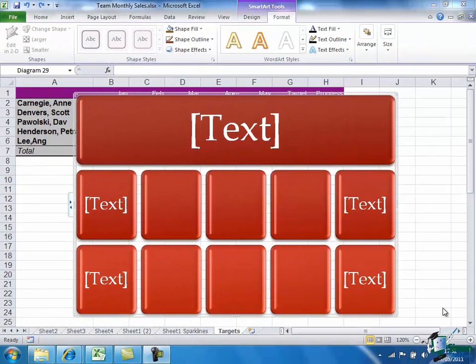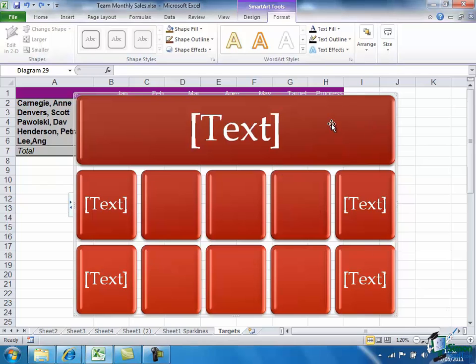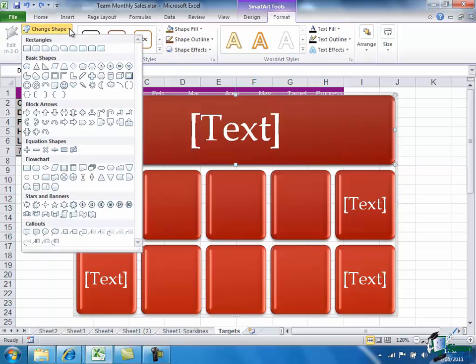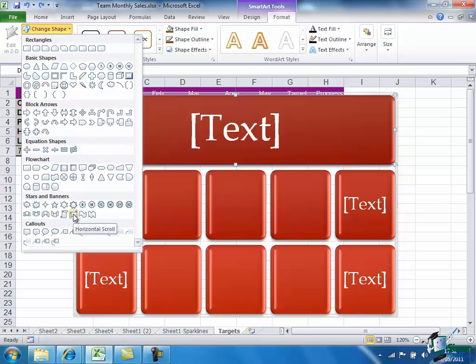So now I'd like to change the shape of the top box here. I've just got the Level 1 box selected. And on the Format tab under SmartArt Tools, I can change the shape to any one of these available shapes. I'm going to change it to that sort of horizontal scroll shape there.